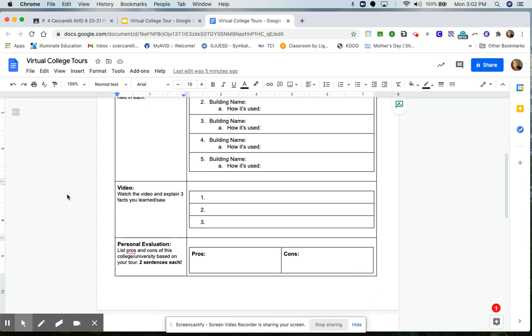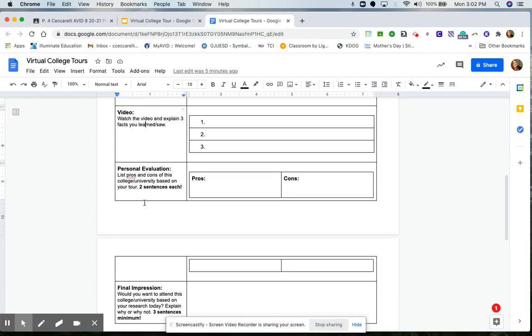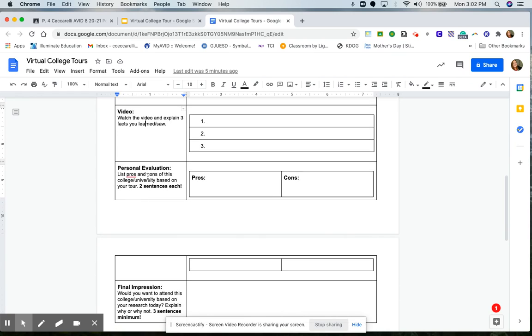Next, you'll watch the video and explain three facts that you saw or that you learned. You'll be completing a personal evaluation by listing pros and cons of this college based on your research. These are the pros or the good things that you find about the school and the cons, which are the not so good things that you find about the school.